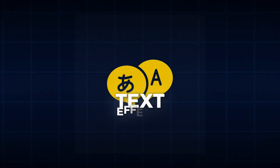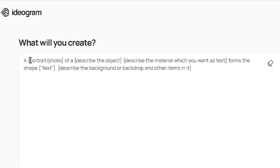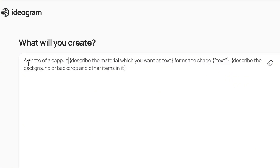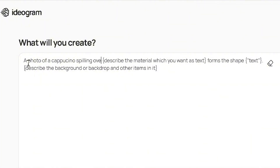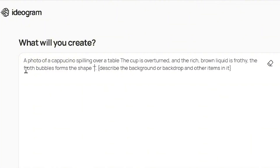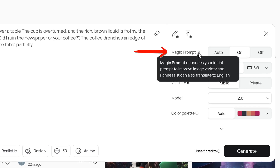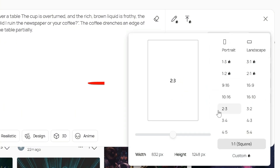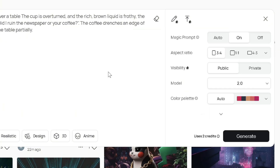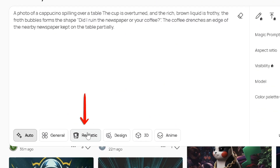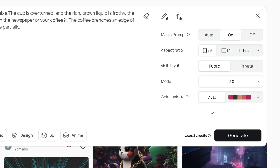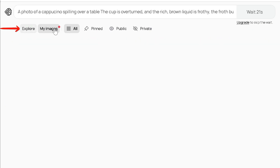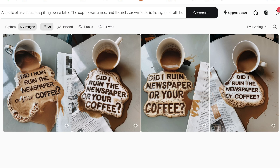Let's dive into text effects. Start by pasting my prompt template and replacing the curly braces with the specified content. Be sure to clearly specify the material and enter the text in quotes. I recommend keeping magic prompt on. You may toggle to keep images private in the paid plan. Now select any aspect ratio like 3:4. We'll use the 2.0 model throughout this tutorial and Turbo to save credits. As for style, general or realistic works best. Hit generate and you'll find all creations under my images.